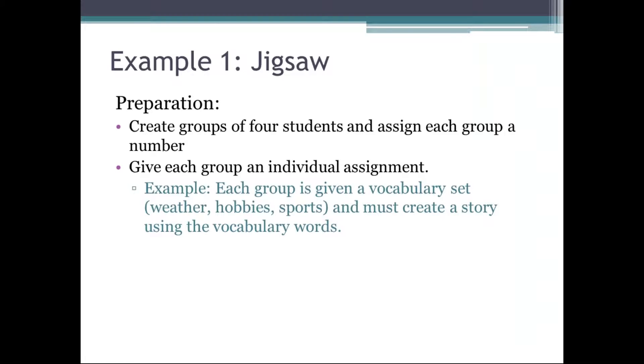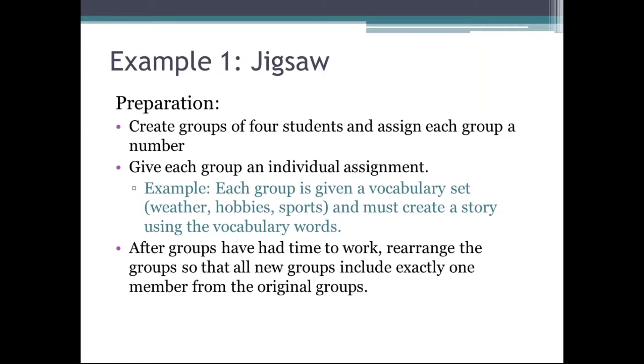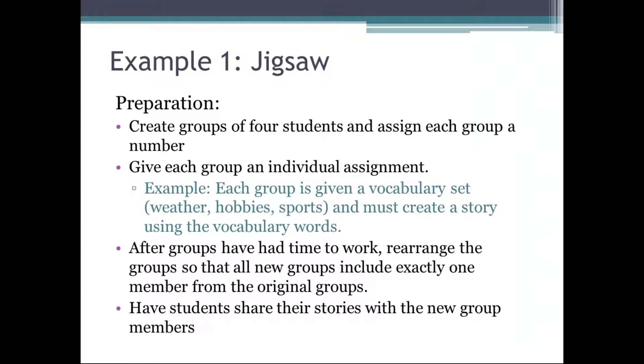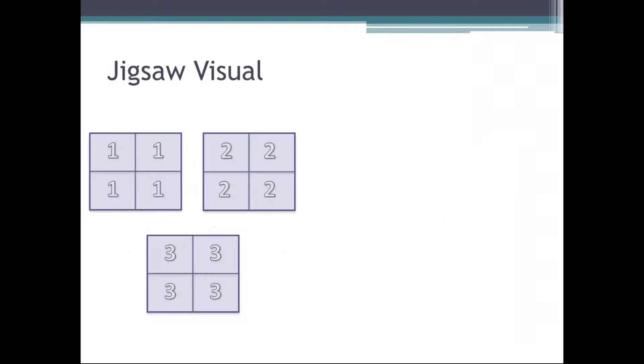It looks like some of you have answered. Some people have some pretty large classrooms. So that's great because this example is perfect for those classrooms with higher numbers. The first step when you do a jigsaw activity is to create groups of four students and assign each group a number. Each group will have an individual assignment. For example, maybe you say each group is given a vocabulary set like weather, hobbies, sports, and they need to create a story using these vocabulary words. You'll give those groups time to work and create their story. After the groups have worked, you'll rearrange them so that you form new groups. And each of these new groups will include exactly one member from the original group. Once you have your new groups, the students will share their stories with their group members, hopefully giving them new information. So that way the person who learned about weather now is also learning about hobbies and sports through their fellow classmates.